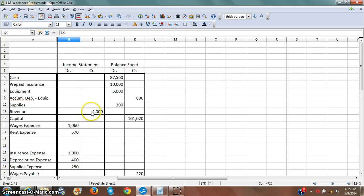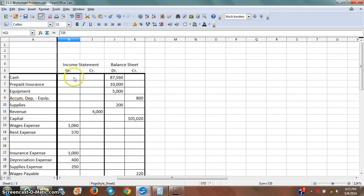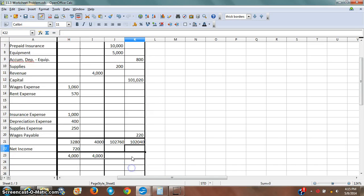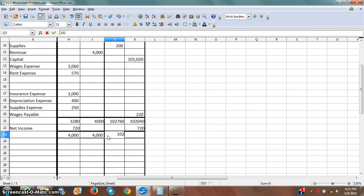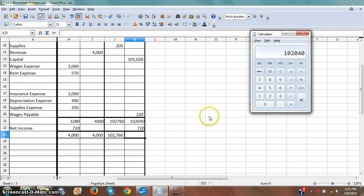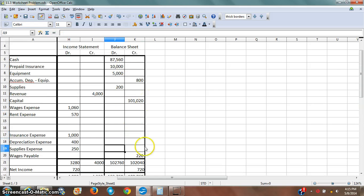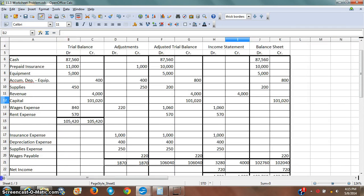What I'm going to do is treat this like a double-entry accounting entry, where I put net income on the debit side of the income statement and on the credit side of the balance sheet. I can carry this number down and add them together. Here's where my numbers actually balance — everything comes out the same. The balance sheet column balances and the income statement balances as well. That's how I can tell I got everything correct on my worksheet.